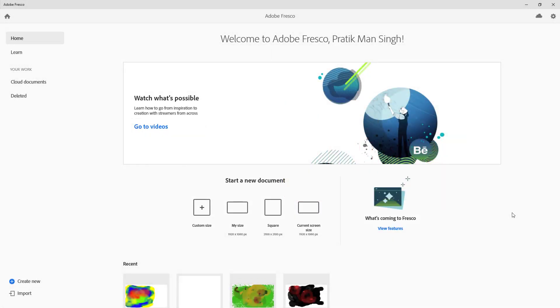Hey there and welcome to this tutorial series on Adobe Fresco. In this first lesson, we're going to take a look at what Adobe Fresco's options are and how we can start a new document.